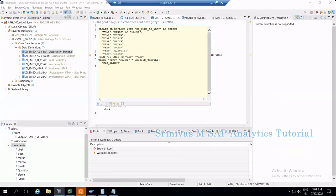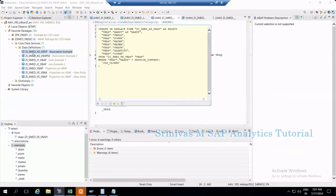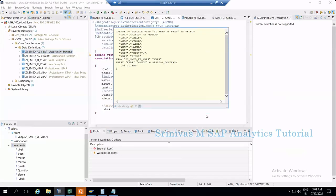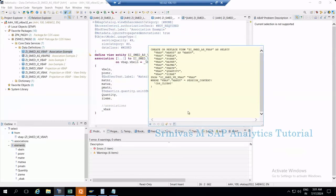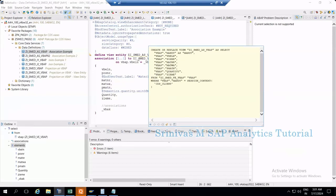you can see the select statement is clearly happening on only VBAP table. This means when you execute the CDS view, even though you're mentioning VBAK CDS view in the association, since you're not consuming any columns from VBAK, SAP is not fetching any data from VBAK. It's only fetching data from VBAP.